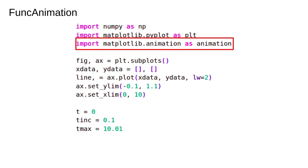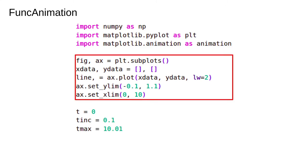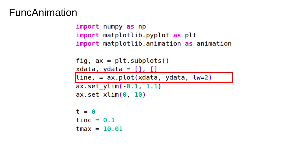The first thing we do, as always, is import the correct library. We then create an empty plot, and this is important.